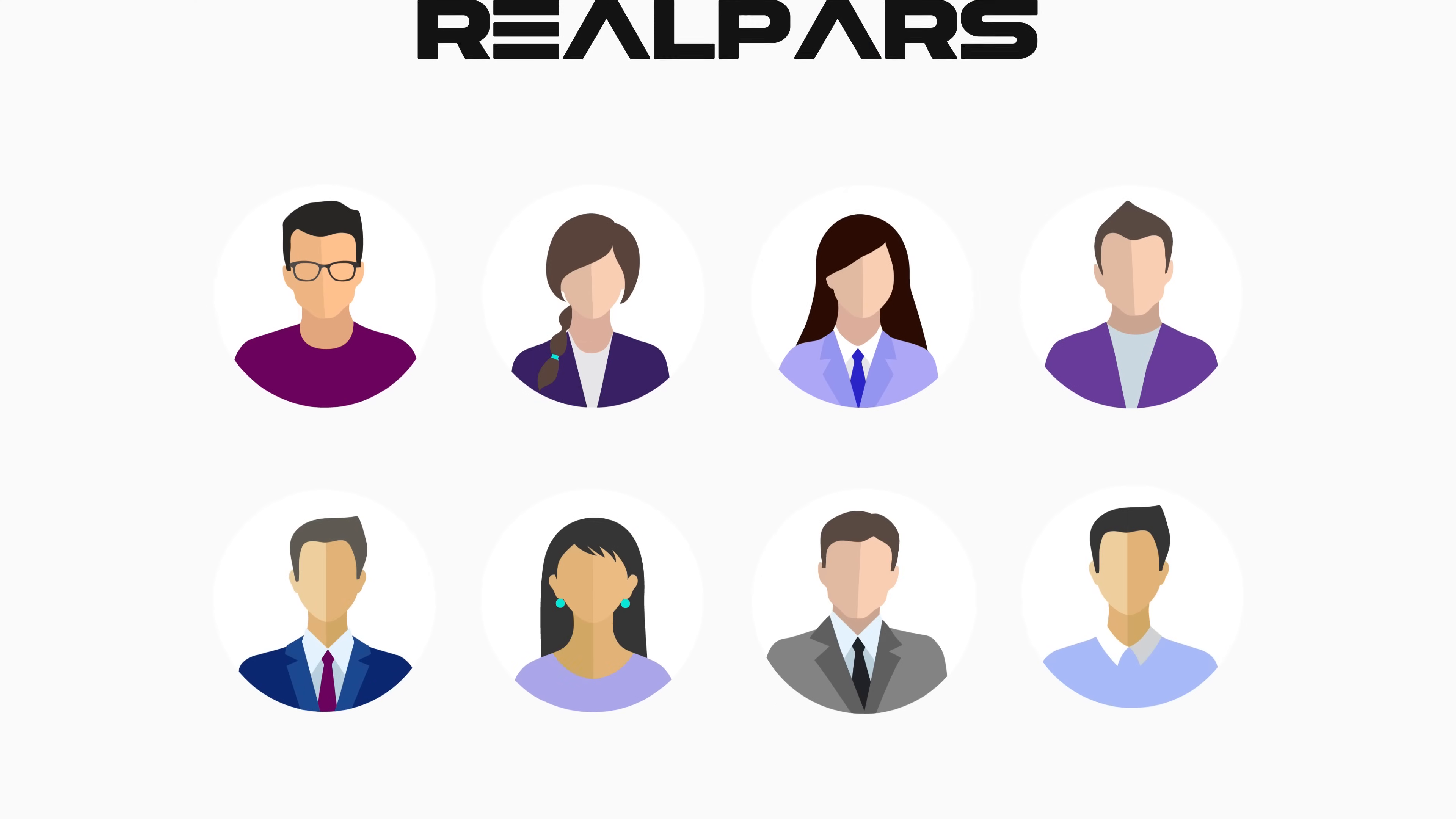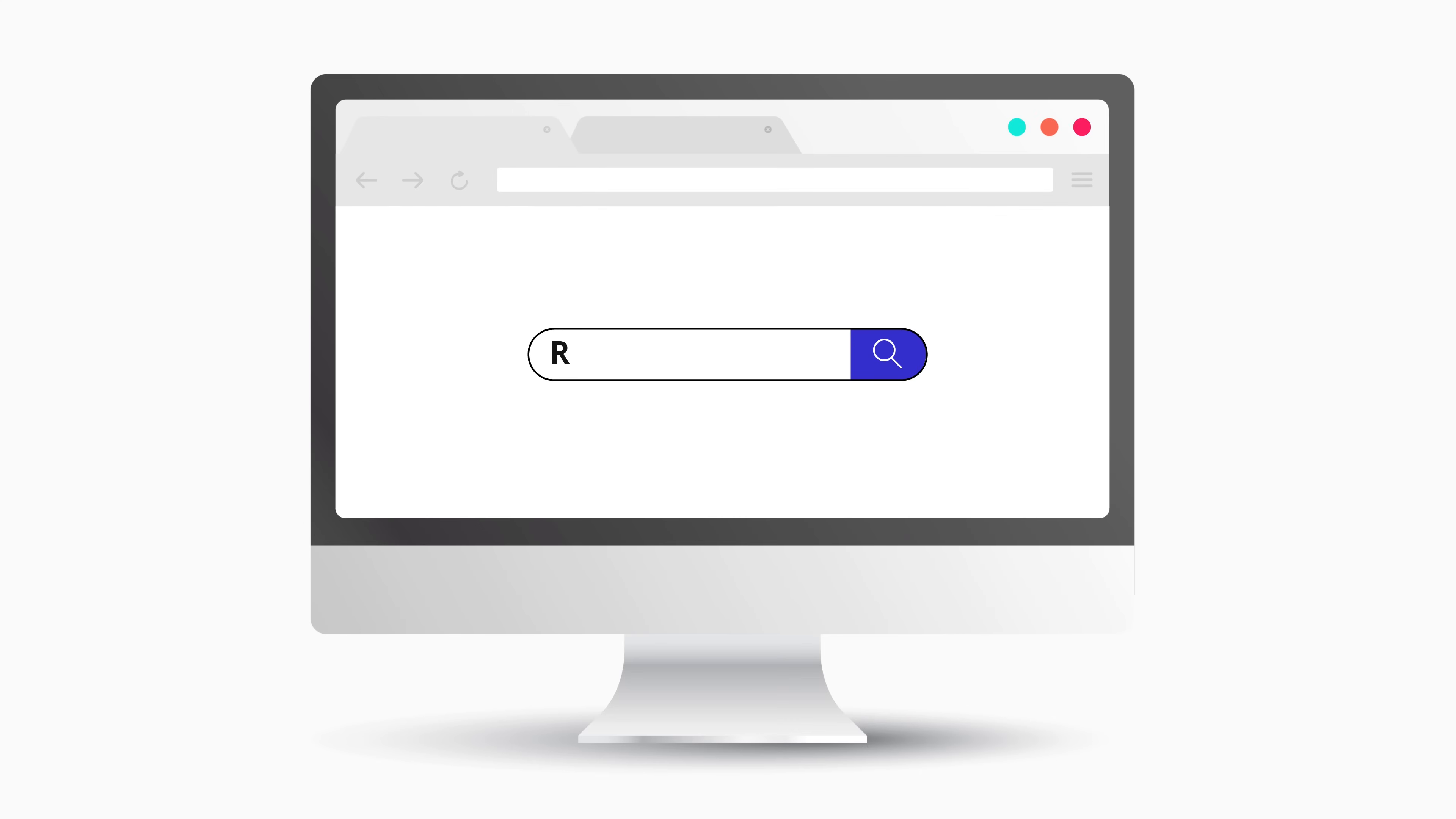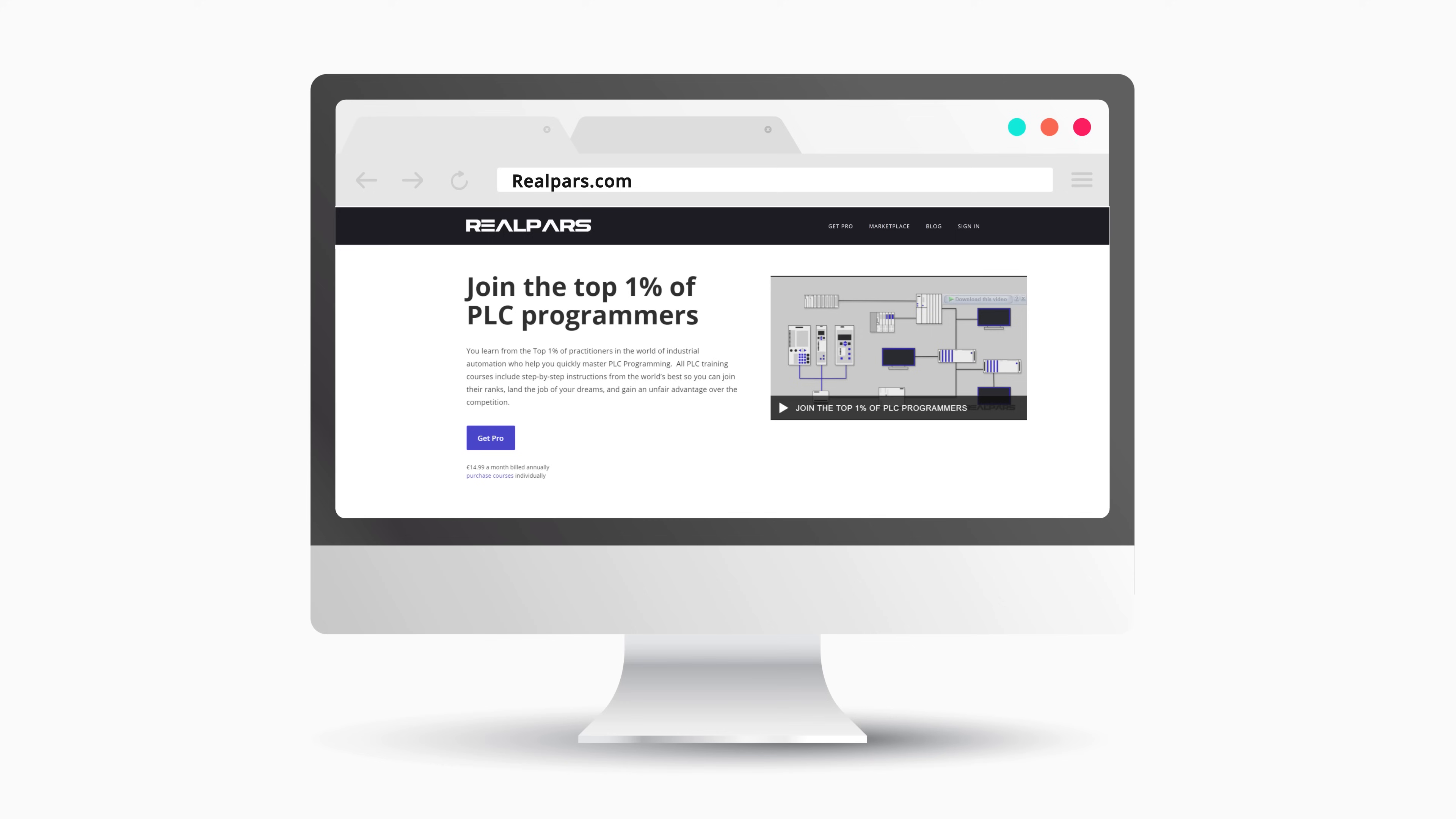This video is brought to you by us, RealPars. Join the top 1% of PLC programmers. Learn from the world's best so you can join their rank. Head on over to realpars.com and start learning now.